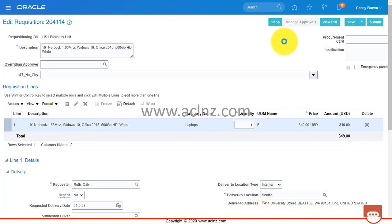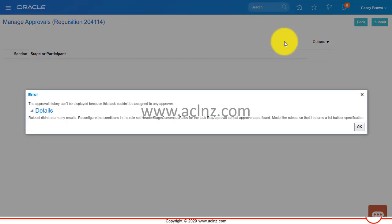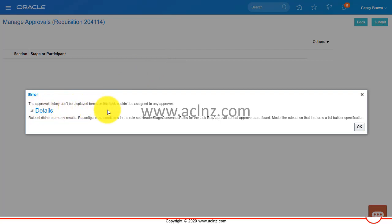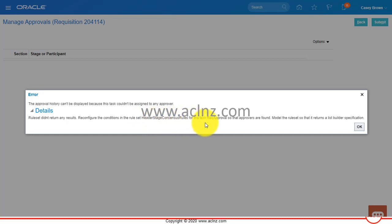From the system side, it shows us the list of approvals if everything is all right, or alternatively gives us details of the error as to why we are unable to approve this requisition. Here we got an error: 'The approval history can't be displayed because this task couldn't be assigned to any approver.' The details state: 'Rule set didn't return any results. Reconfigure the conditions in the rule set Header Stage Consensus Rules for task Rec Approval so that approvals are found, and model the rule set so that it returns a list builder specification.'